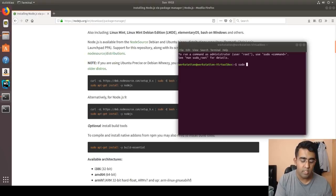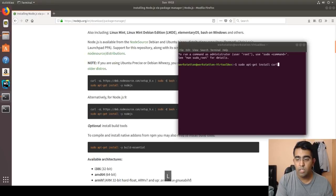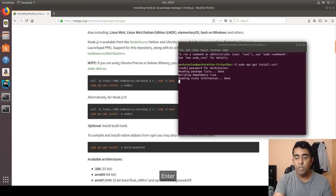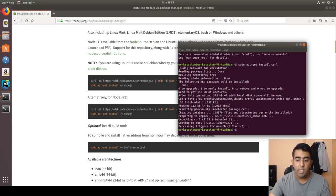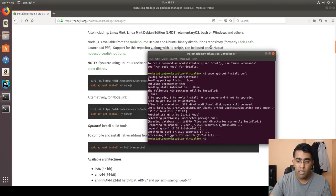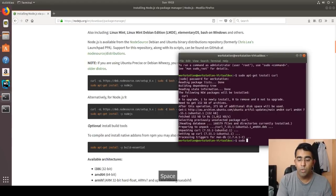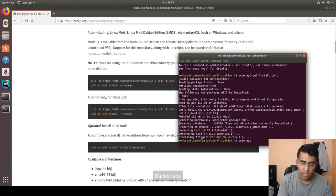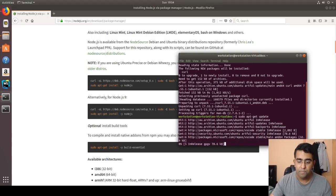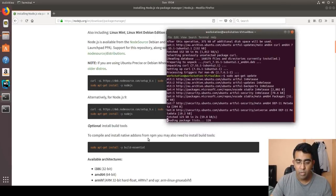First, we need to install curl. Type: sudo apt-get install curl. 'sudo' is basically a command that makes you a super user on your operating system. It will ask for your password — don't worry if you don't see the password being typed; in Linux it's just hidden. After that, run sudo apt-get update to update your system and grab the latest package information.